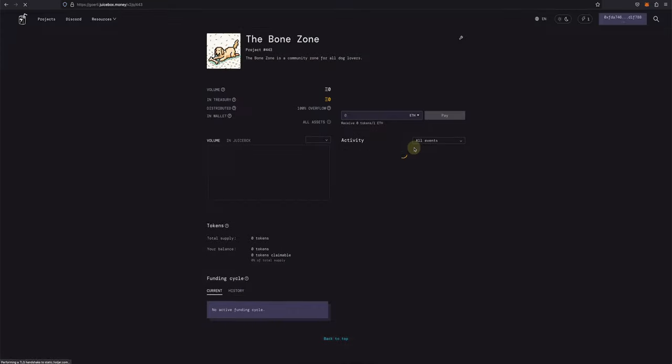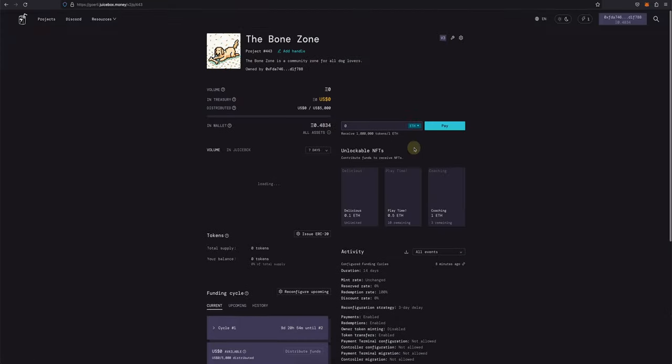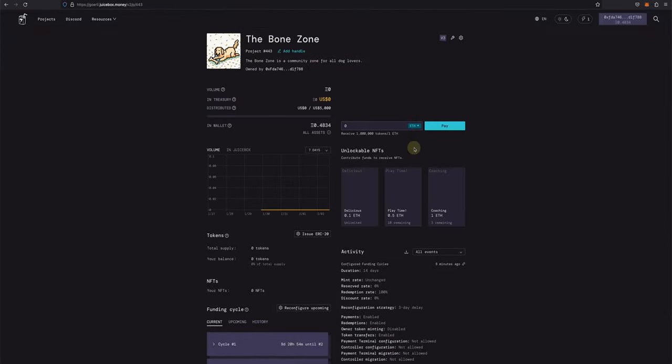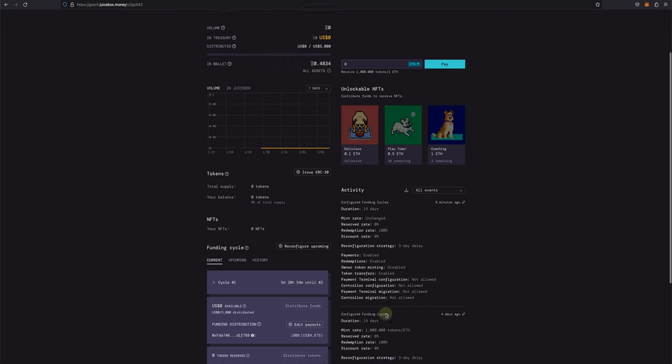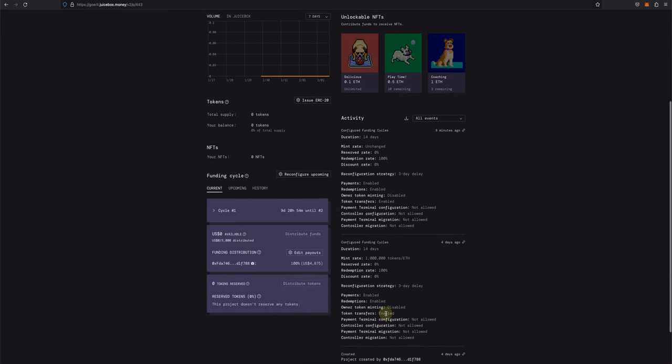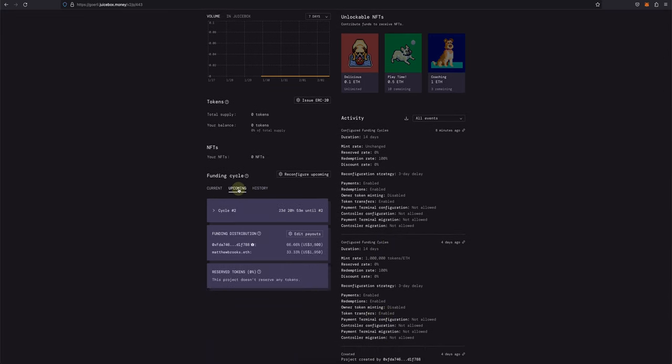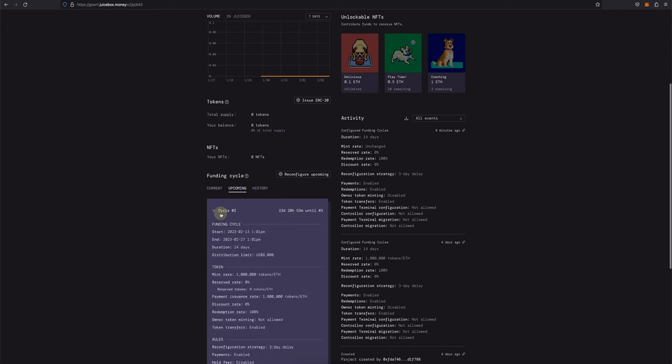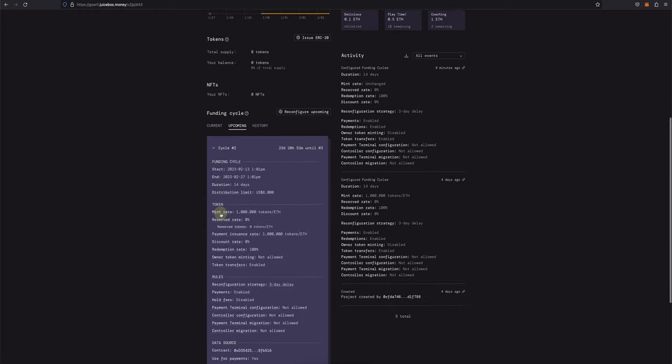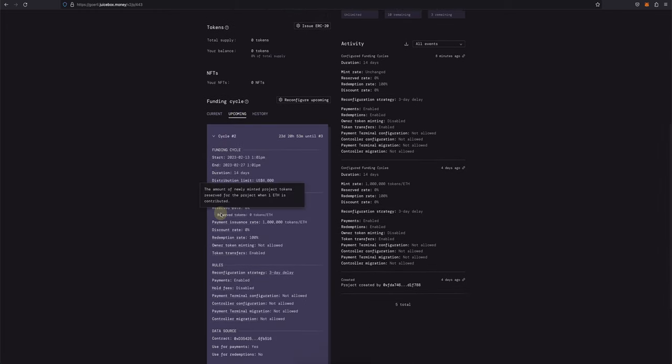If we refresh our project page, we can see that we reconfigured our project's funding cycle. You can also click on Upcoming under the Funding Cycle section to see the details of our newly configured cycle, including all the details of when it starts and ends and more.